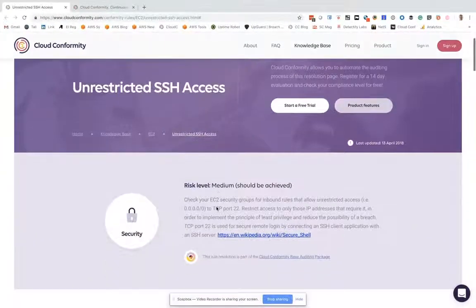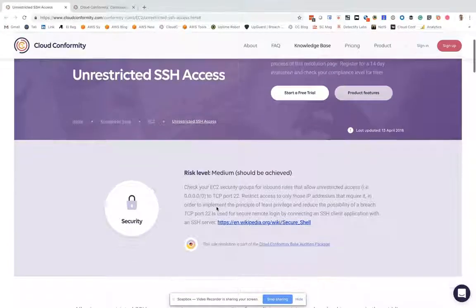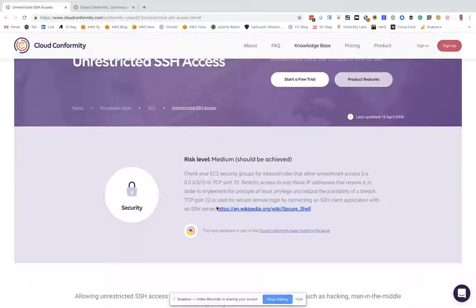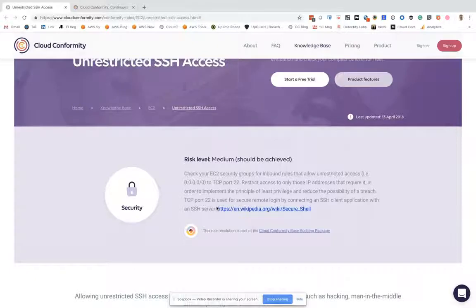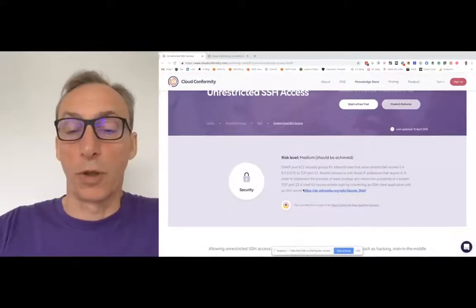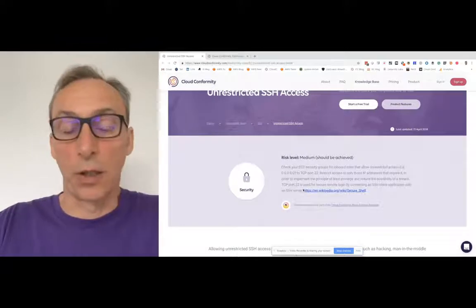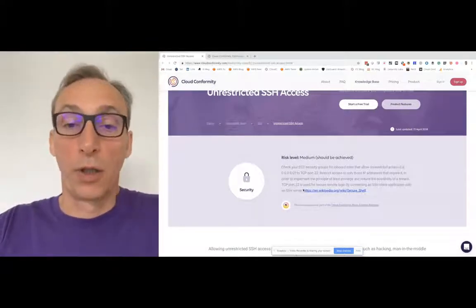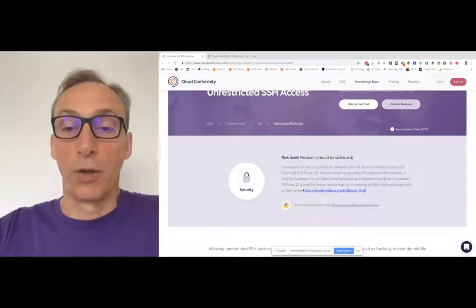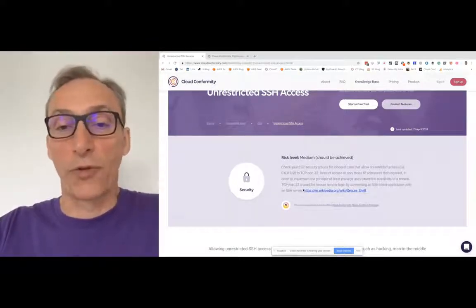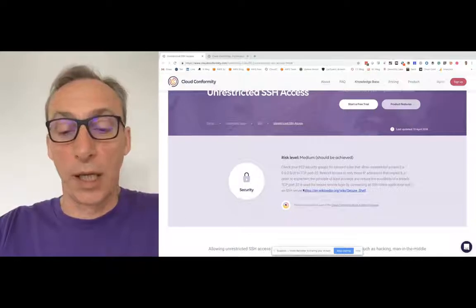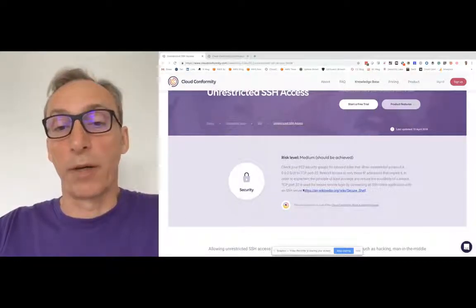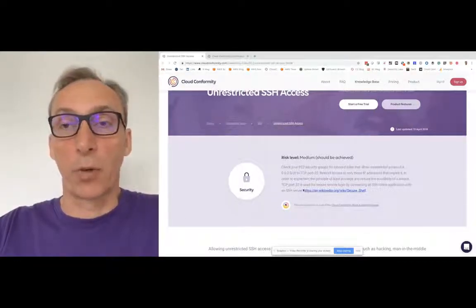We have this with a default setting of medium, but I'd suggest that if you or one of your developers spins up an instance that is open on port 22 secure shell to unrestricted access from the internet, then you would want to know about that straight away.